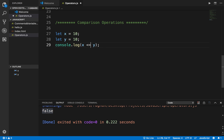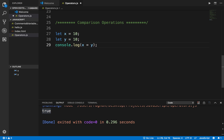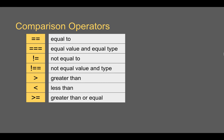I can also use equals with greater than or less than. X <= Y means if X is less than or equal to Y, I get true because X and Y are equal. Similarly, X >= Y also gives true. So we can use >= and <=.